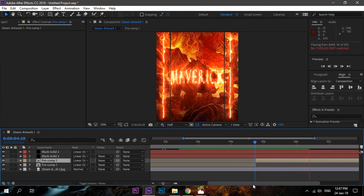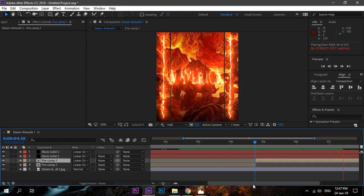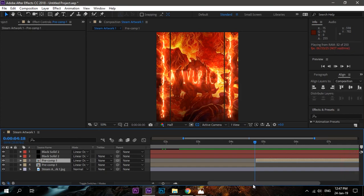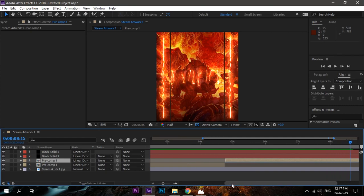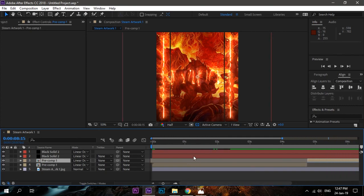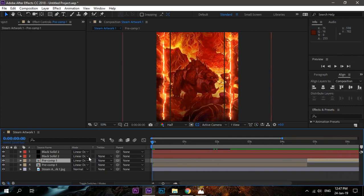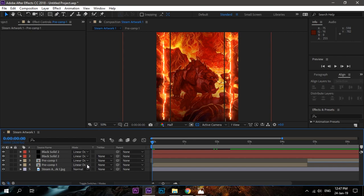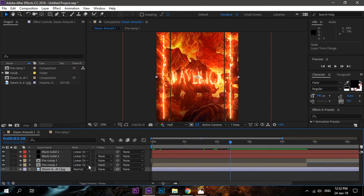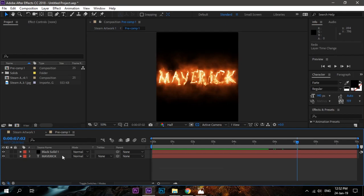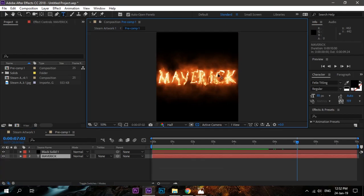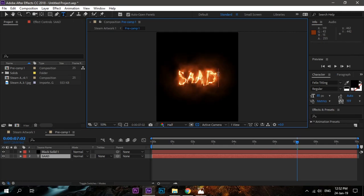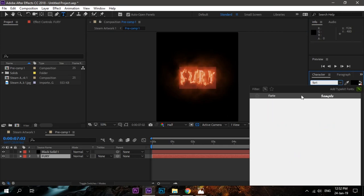Now, since we have created the pre-comp already, whenever you want to change the text, you can just double-click it and change the text. Let's try some small name this time, like a different name, like 'Flurry,' a friend of mine. Change the text. That's it, it will be there.